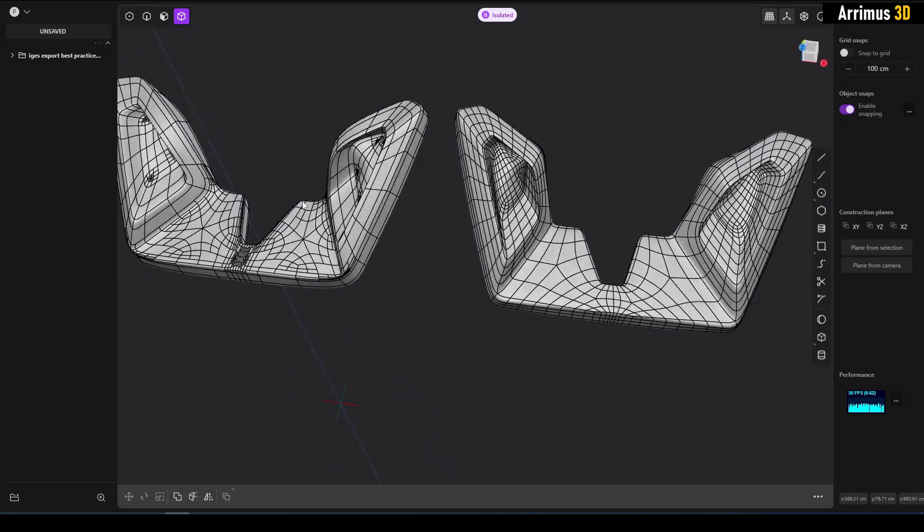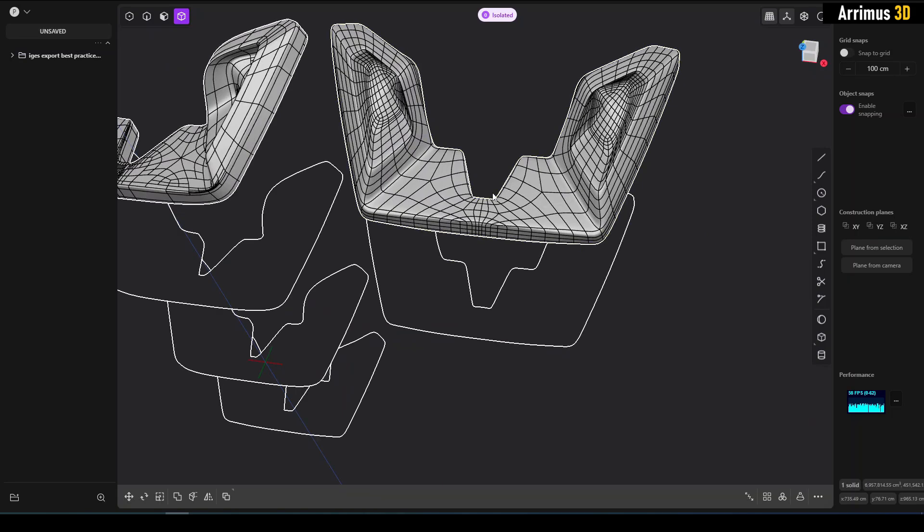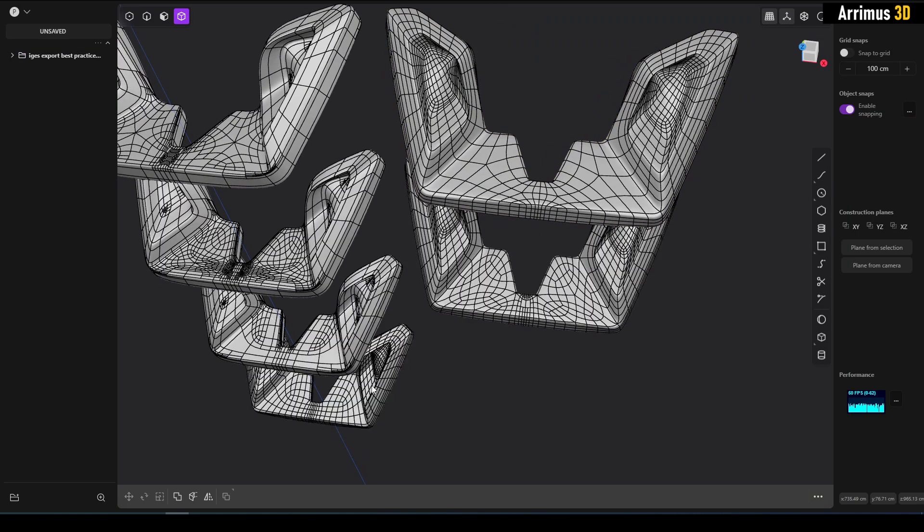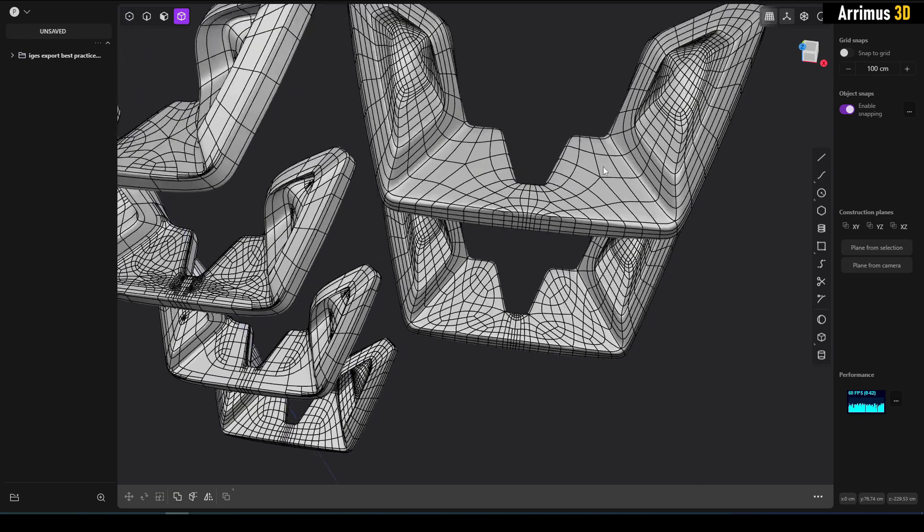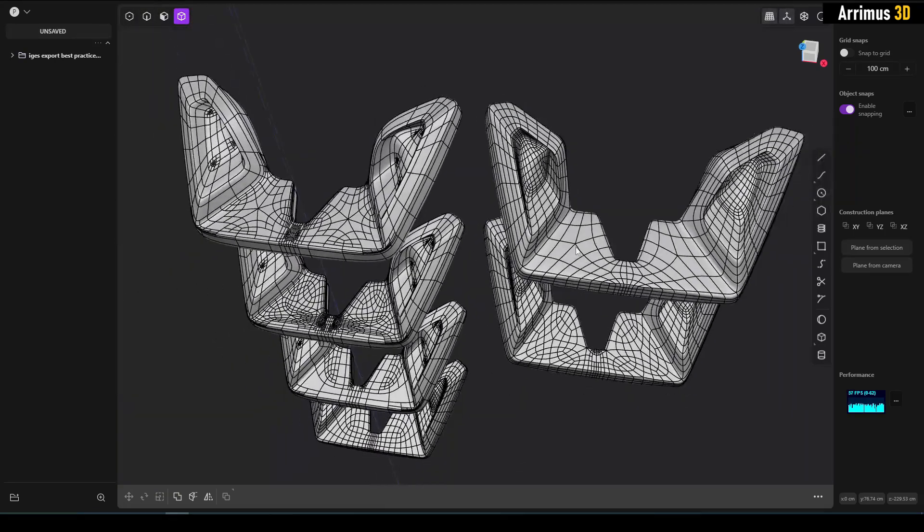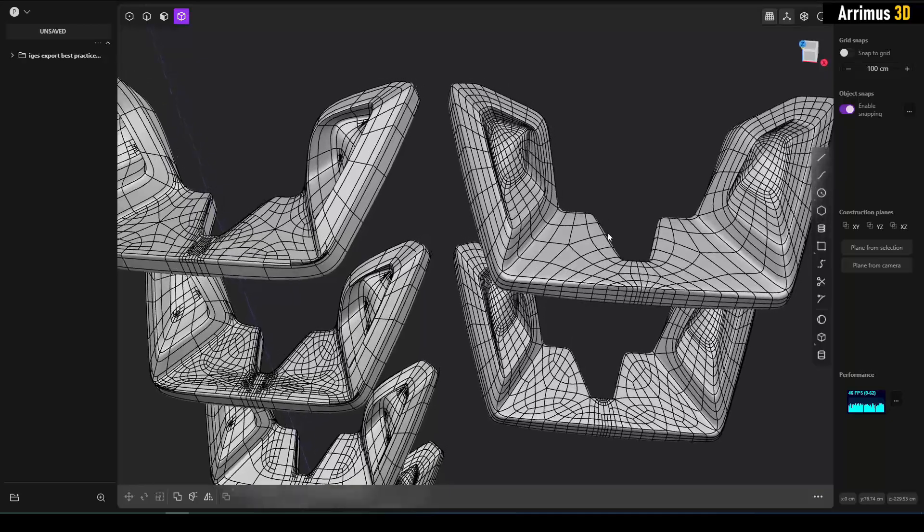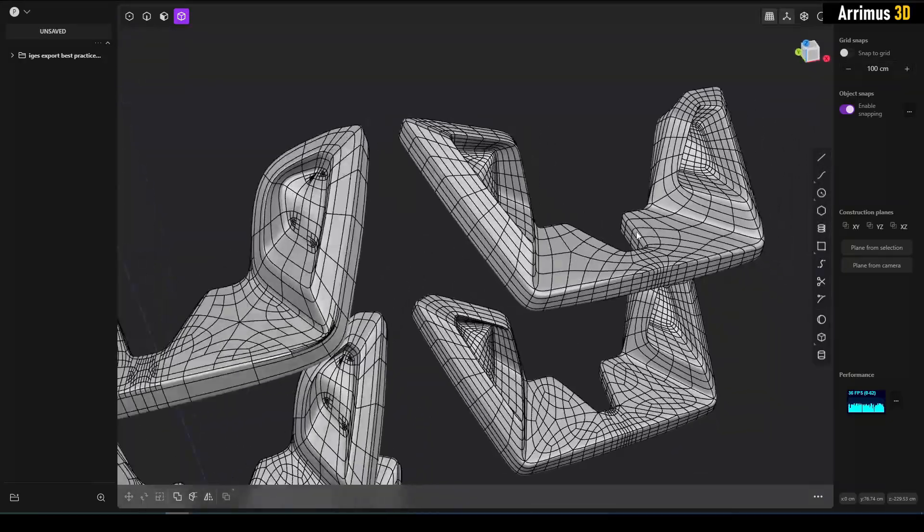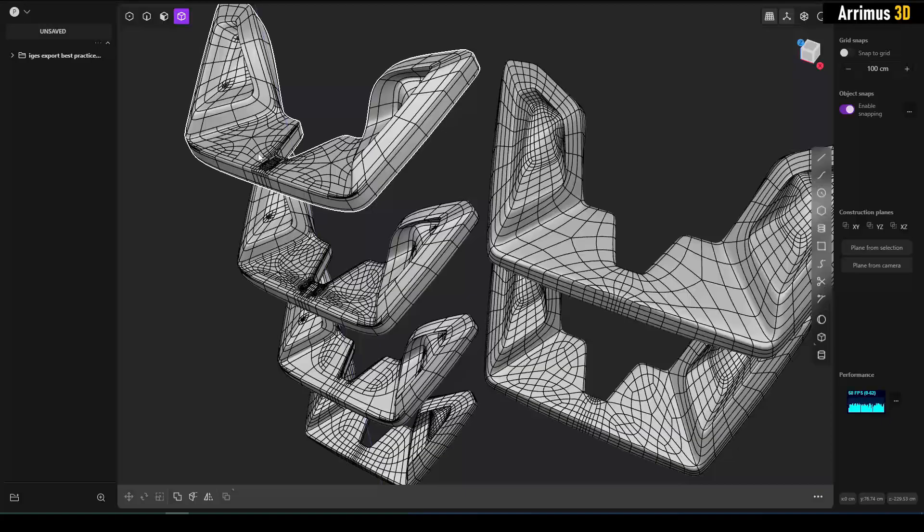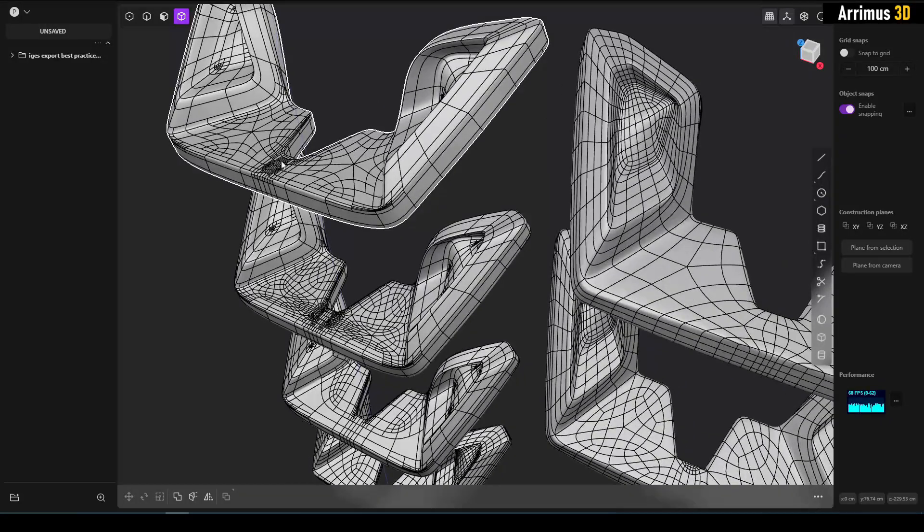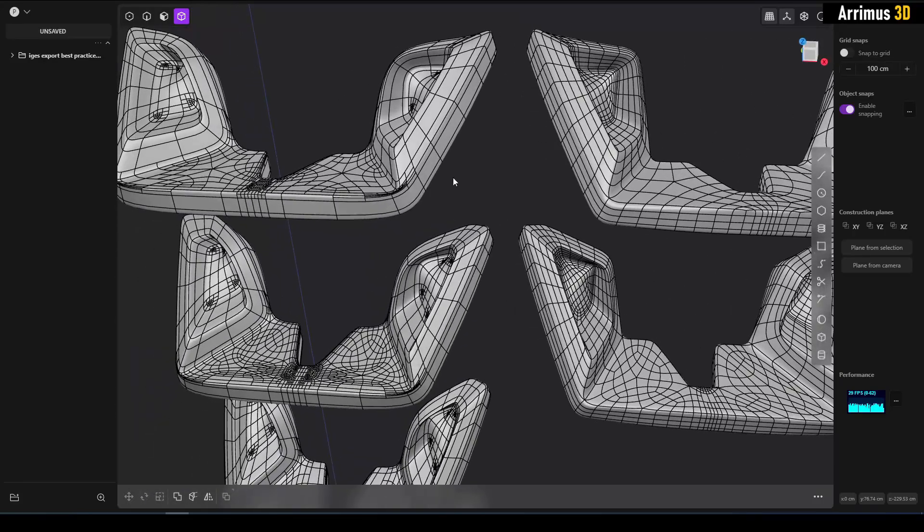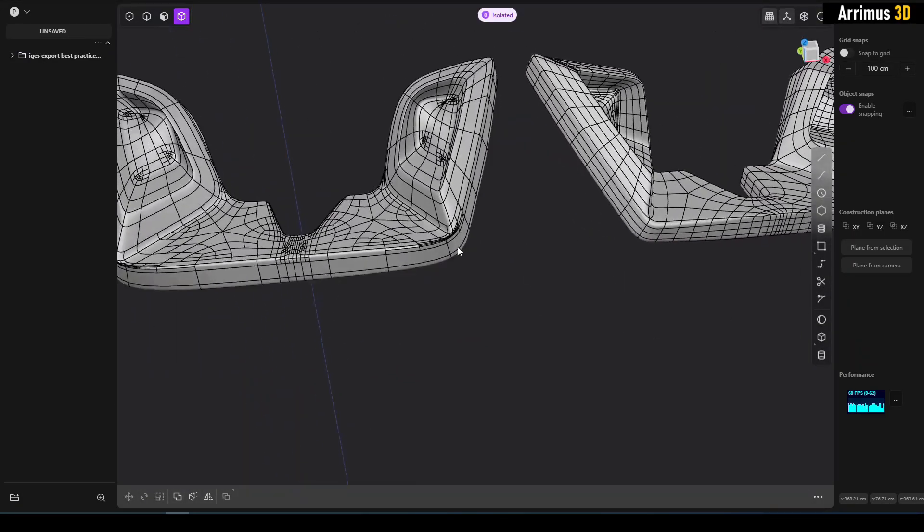All right, so once again a very similar result. I would even say it's a better result than here because it's a little bit simpler here on these parts. So N-gons are not a problem, we get a very good result. Whereas N-gons with support loops, that gives us a lot of complexity here.